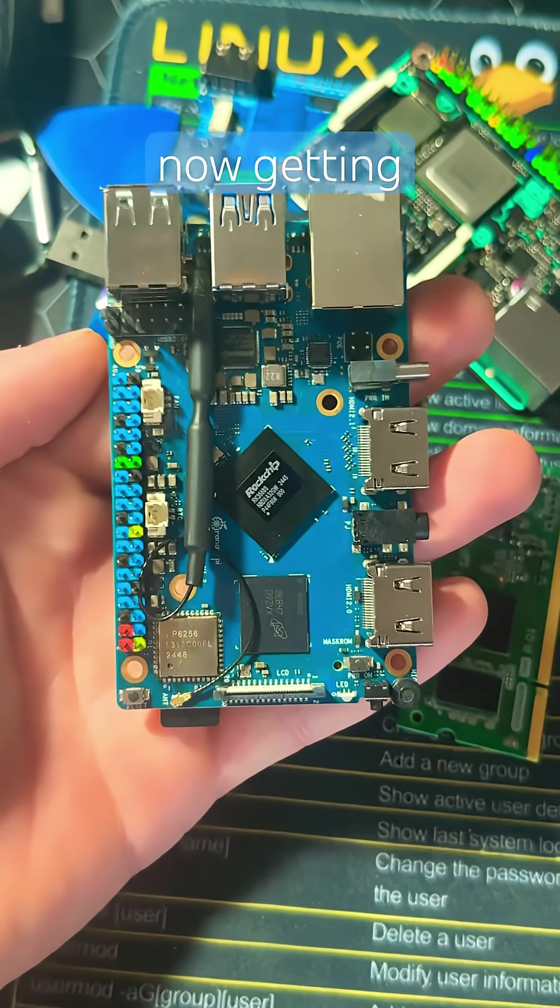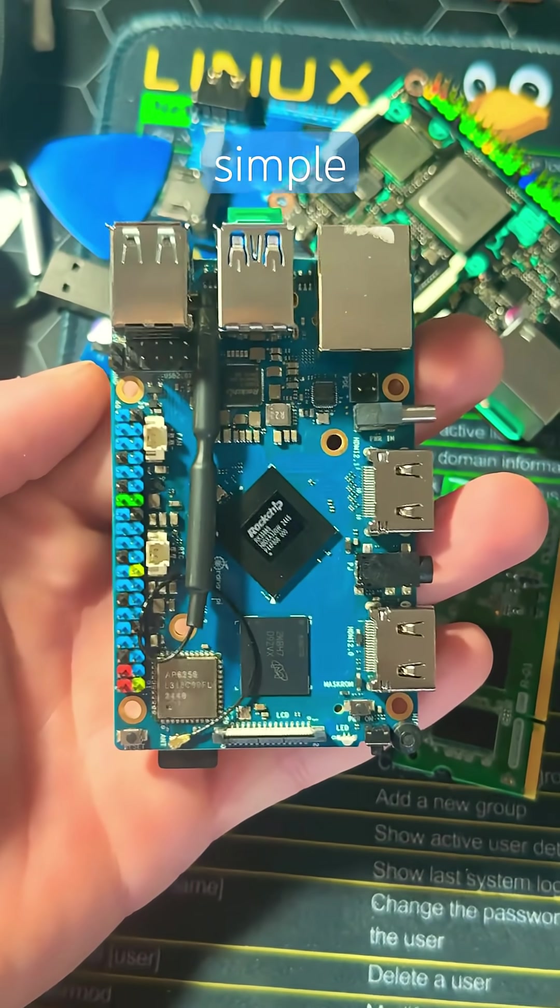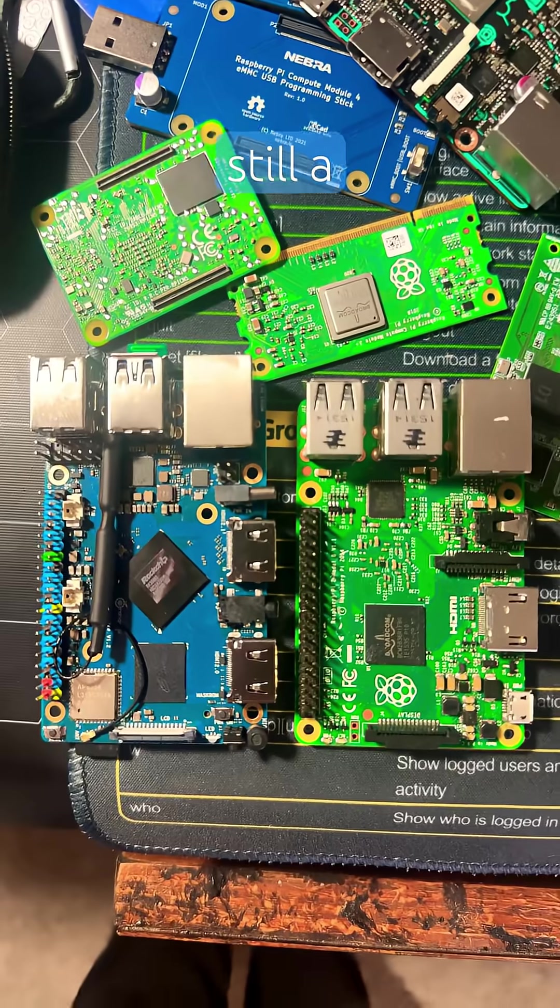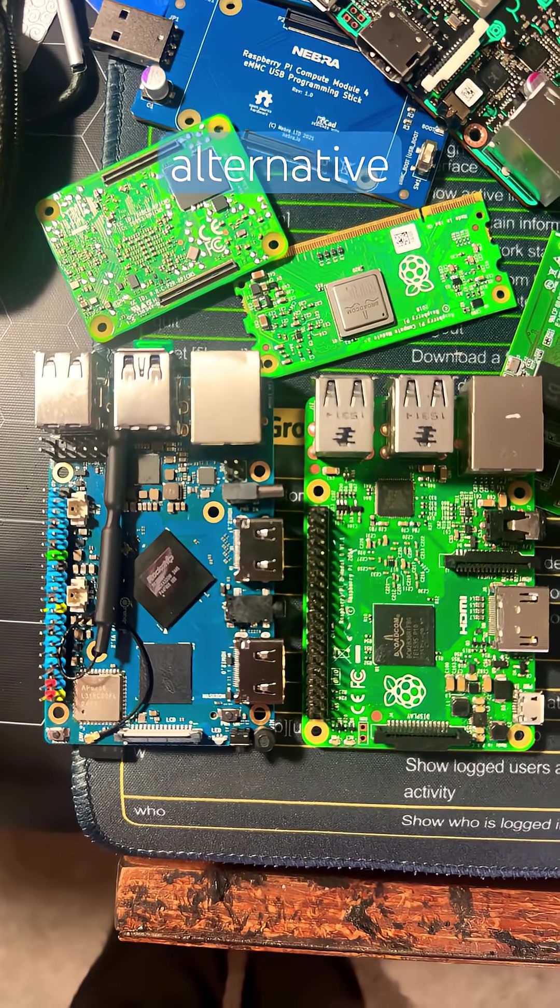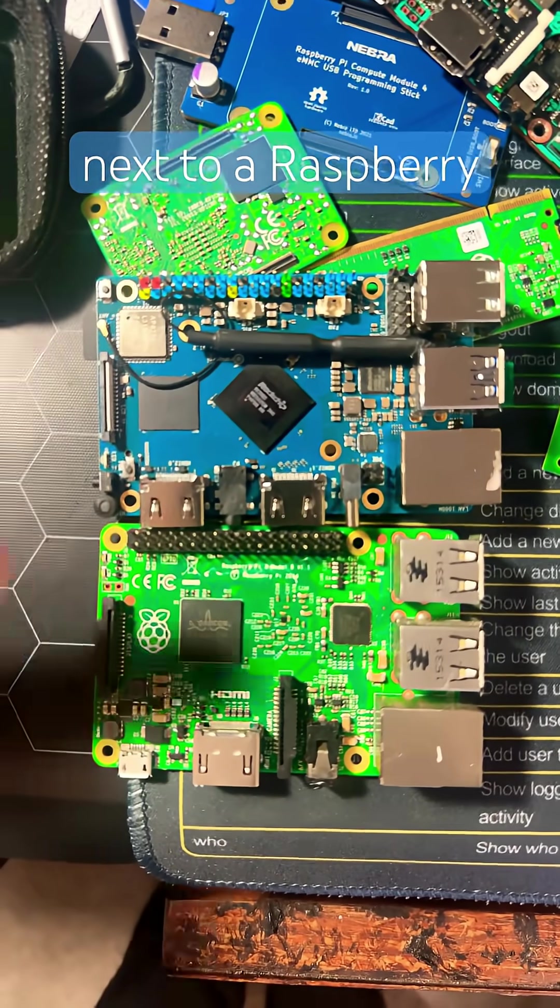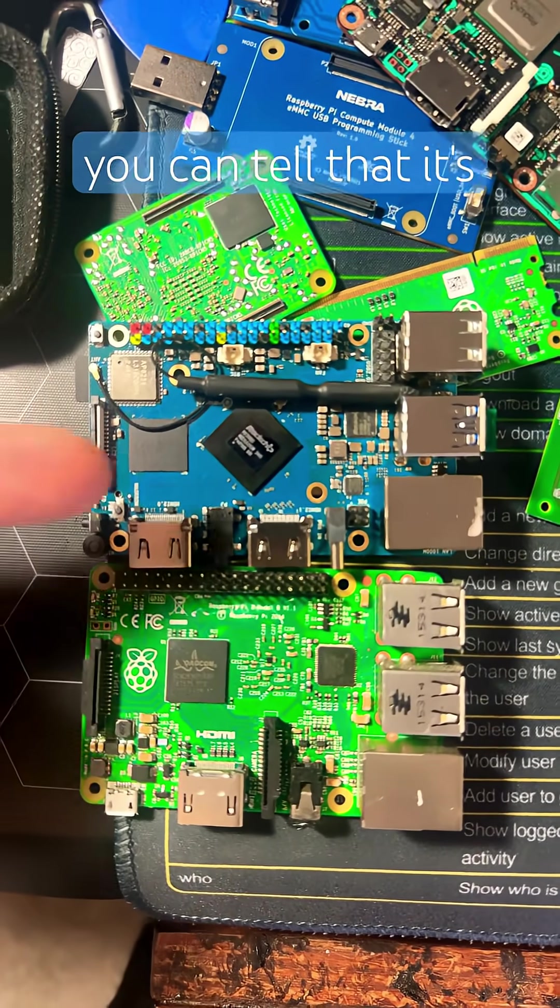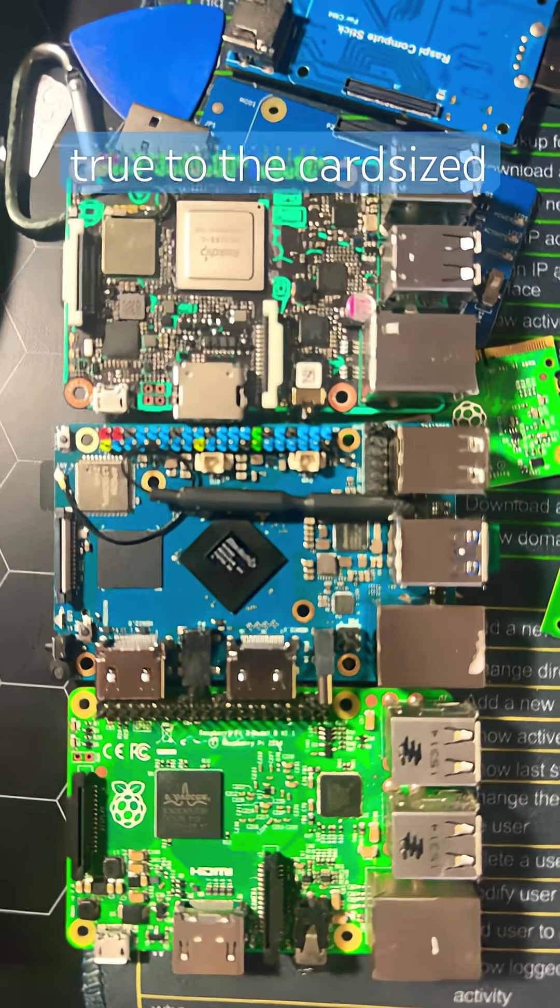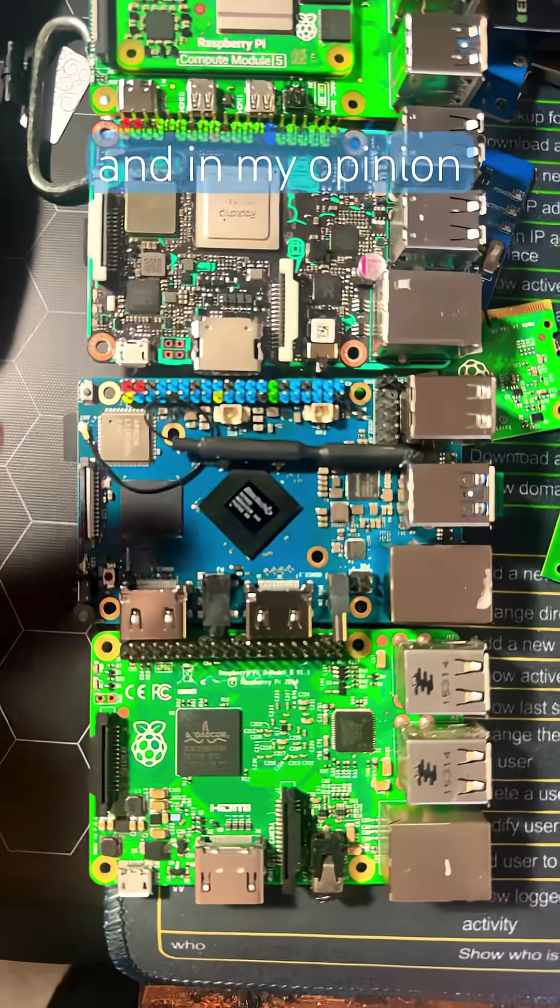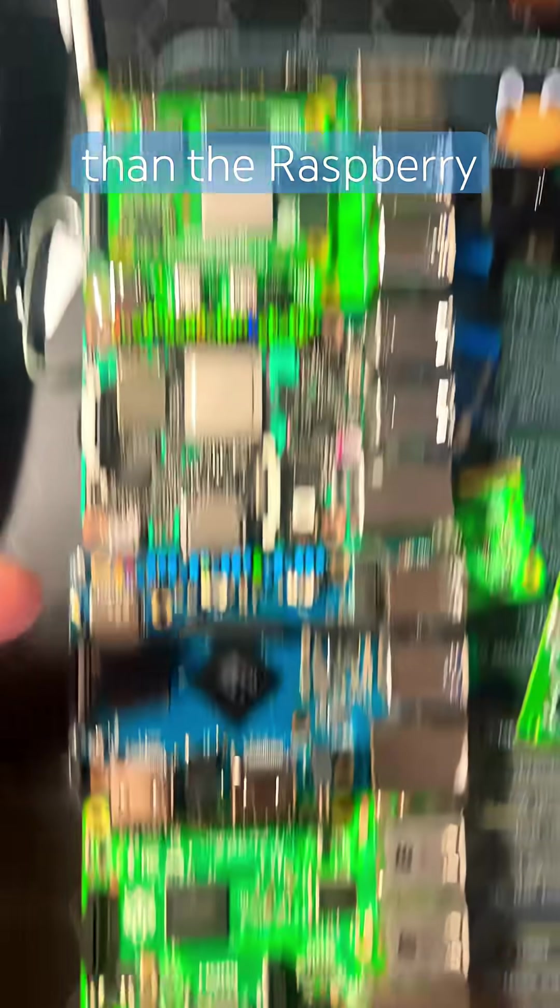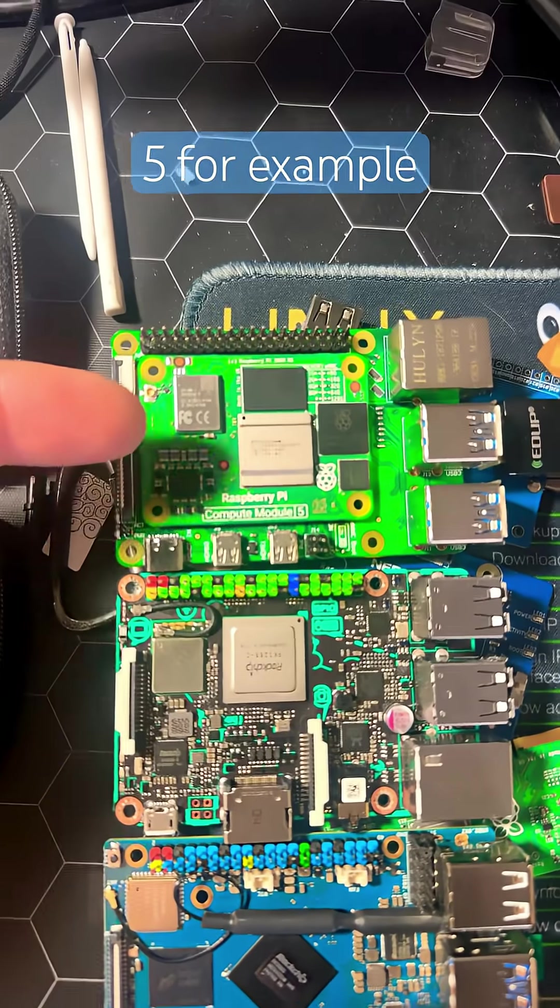Now getting this guy to boot is fairly simple, and although not as easy as let's say a Raspberry Pi, it's still a wonderful Raspberry Pi alternative. If you put the Orange Pi 5 Pro next to a Raspberry Pi, you can tell that it's slightly larger, but it still holds true to the card-sized form factor.